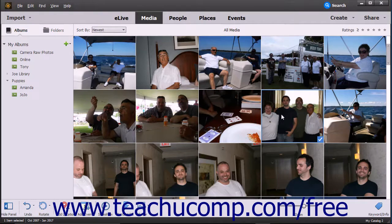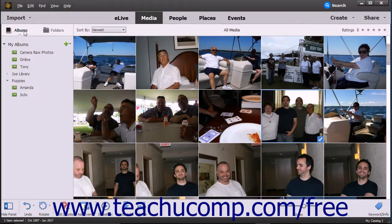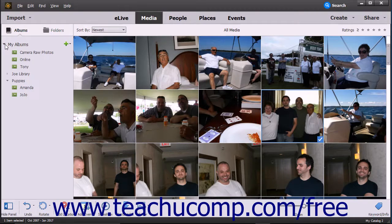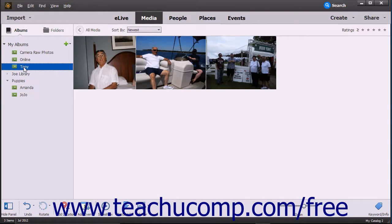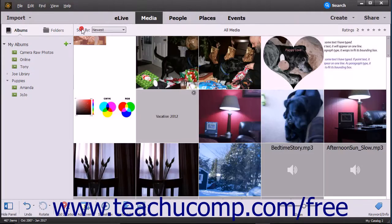You can create as many albums as needed to organize your imported media in the Organizer. To view the albums you have created, click the Albums button at the top of the Albums and Folders panel to show the existing albums. Your albums will all be grouped under the expandable and collapsible My Albums category. You can click the arrow to the left of an album category to expand or collapse its contents. To view the media contained in an album, click the name of the album within the Albums and Folders panel. To then display all the images in the Organizer again, click the All Media button in the upper left corner of the Organizer's Media window when viewing the content of an album.